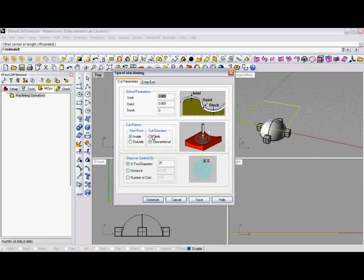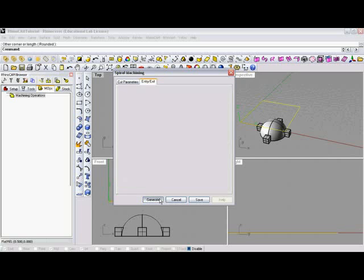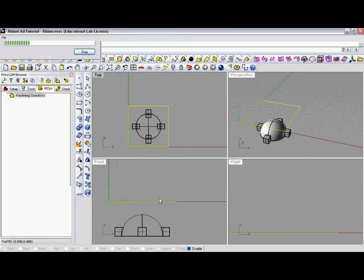We're going to go ahead and use a climb mill, starting from the inside. Step over, since this is roughing here, why don't we just make this 40%. And then again, it gives you more options here in the second tab, all with great pictures for defining what each of these words means. What we'll do is we'll simply generate this for now.